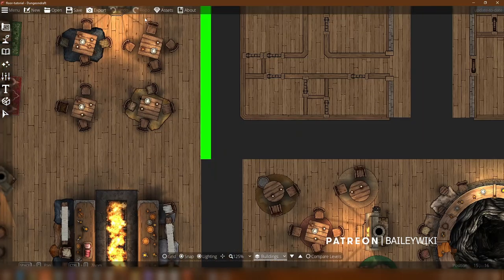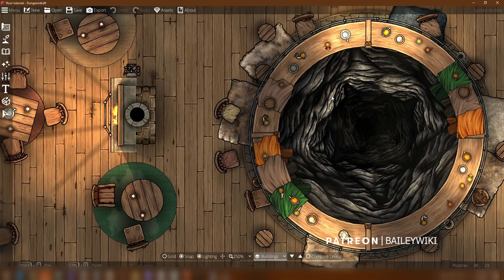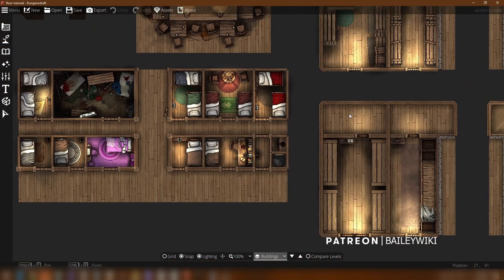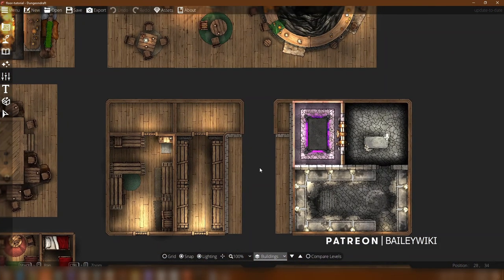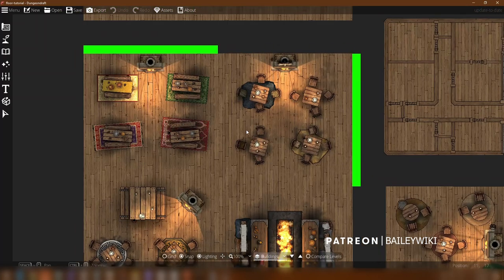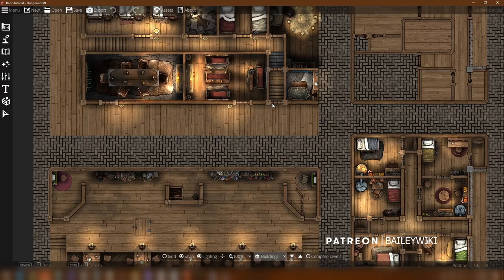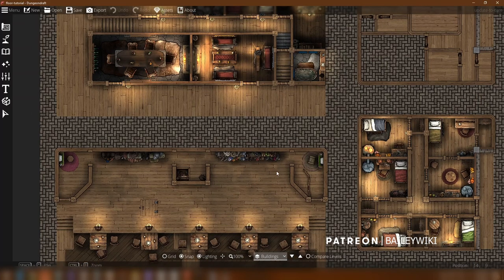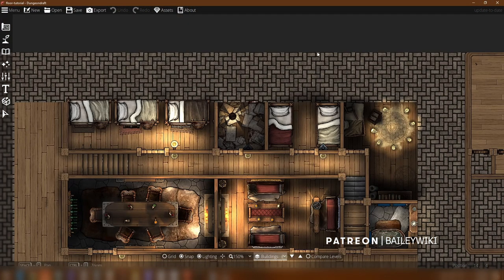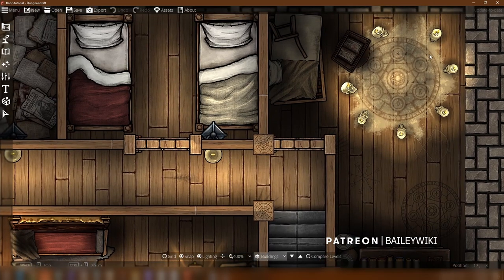Hey guys, you're looking at the factory floor of a big project I'm working on. Now that Foundry lets us build in vertical levels, I'm working on a really cool thing where you can build unlimited inns, taverns, shops, and other things within Foundry. I'm assembling those assets here in Dungeon Draft. Today we're going to talk through a tutorial on how to do floors, and we're going to look at techniques I use to create more interesting spaces.